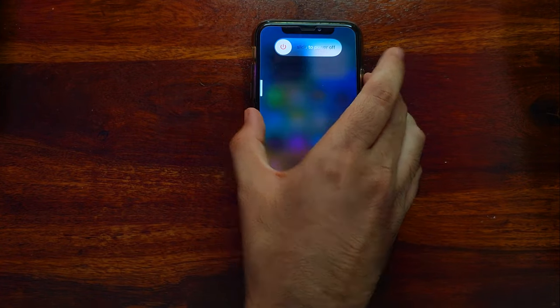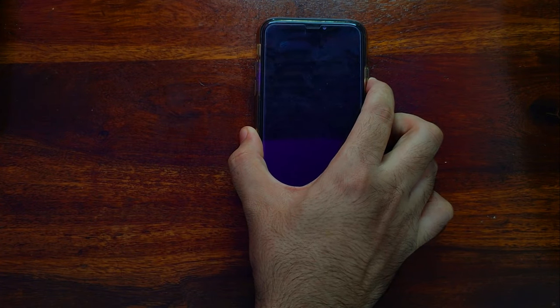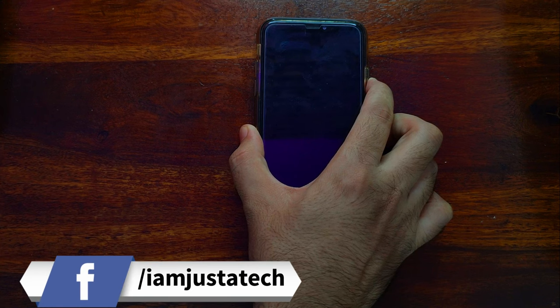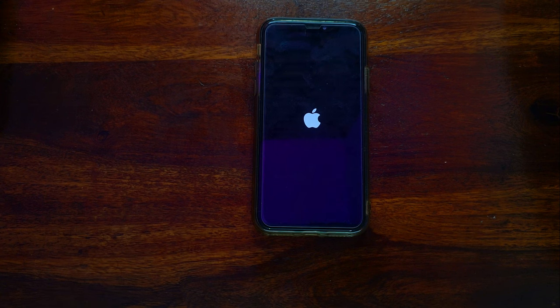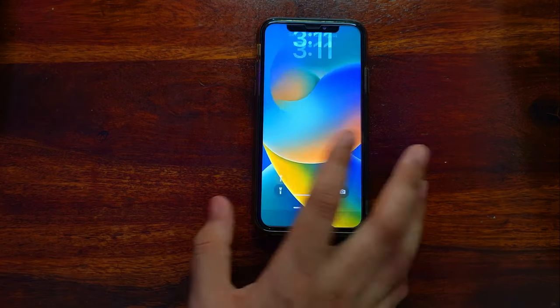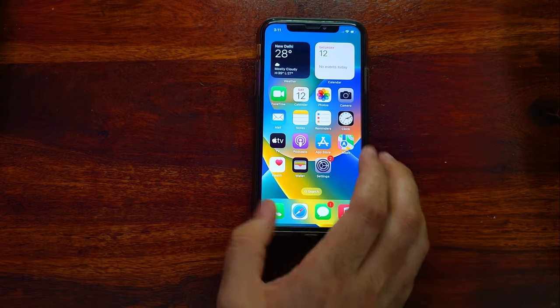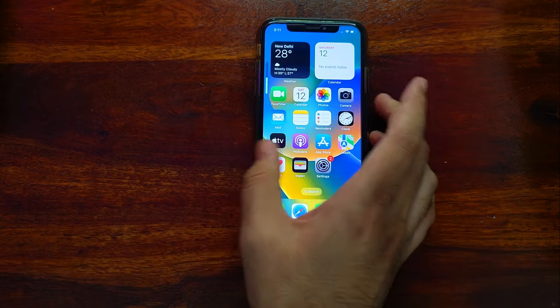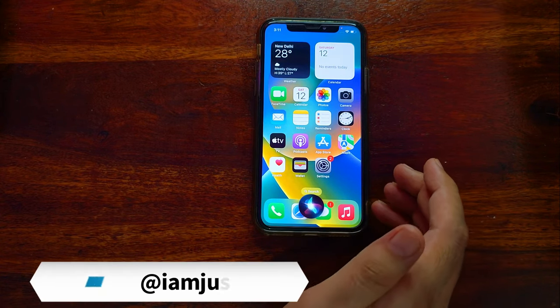Do not set the passcode on your device otherwise it will lock again after reboot. Let me just reboot the device and show you this is the untethered method. The device is on again — it's a completely free untethered bypass, so you can try it on your end.